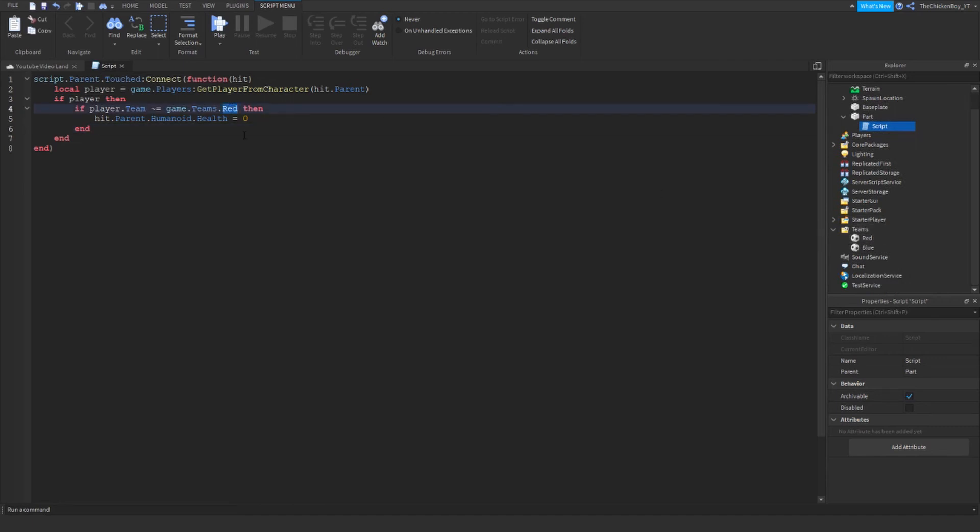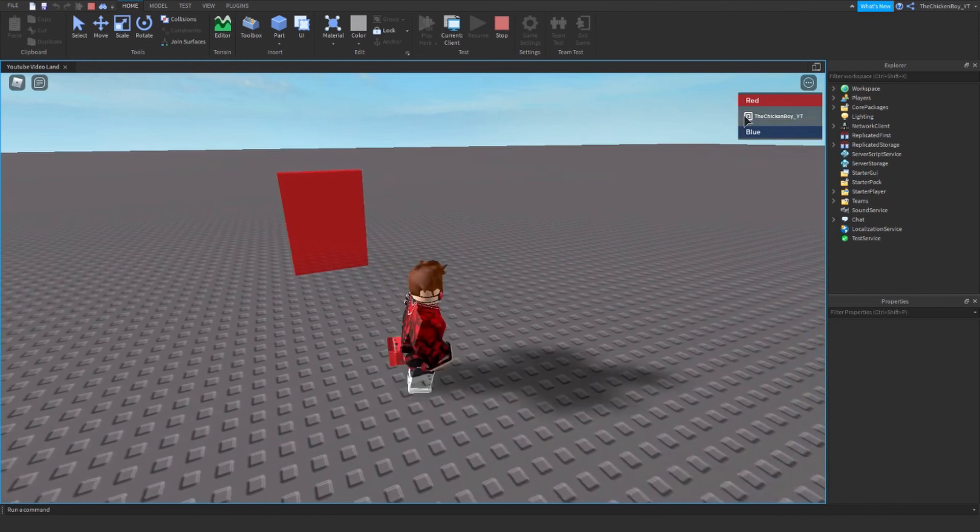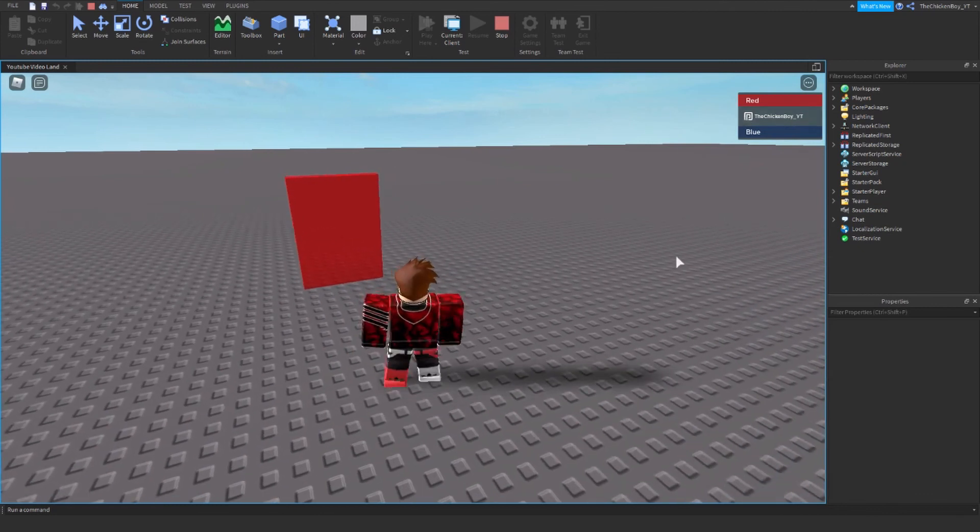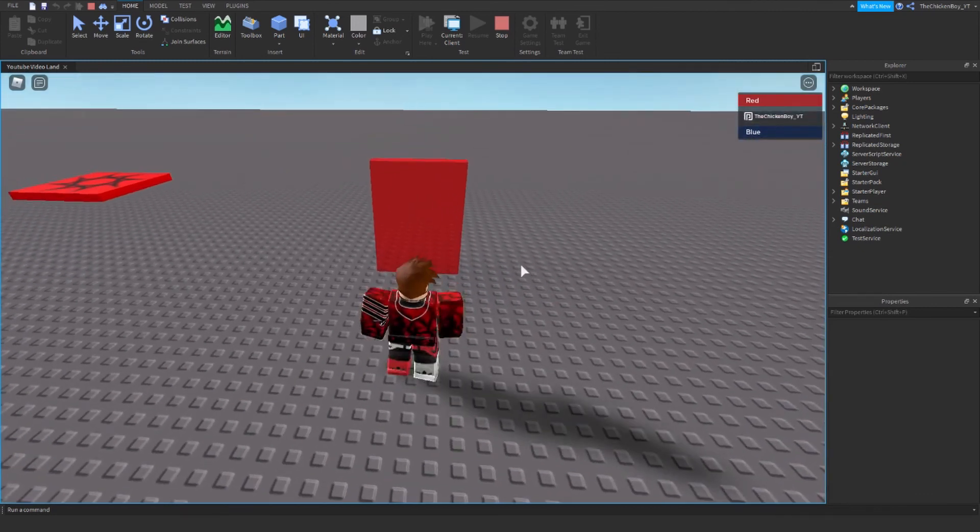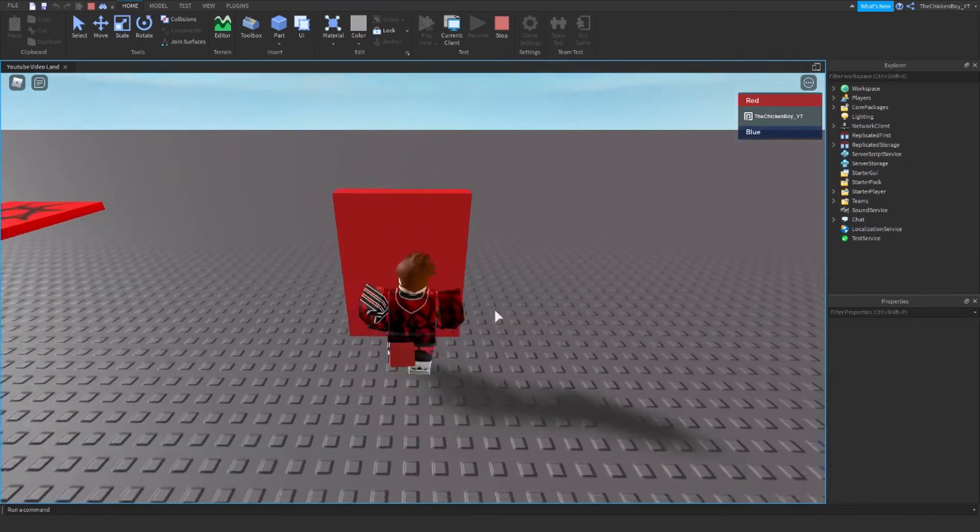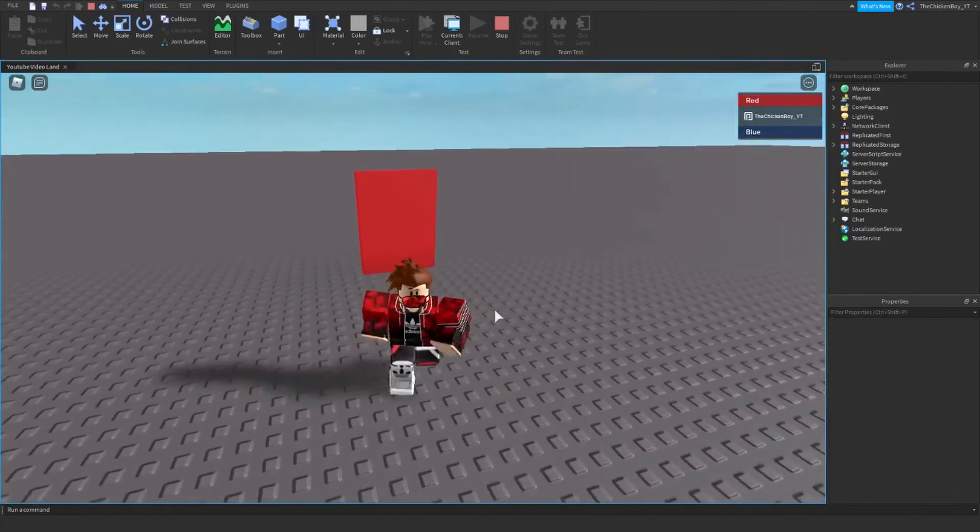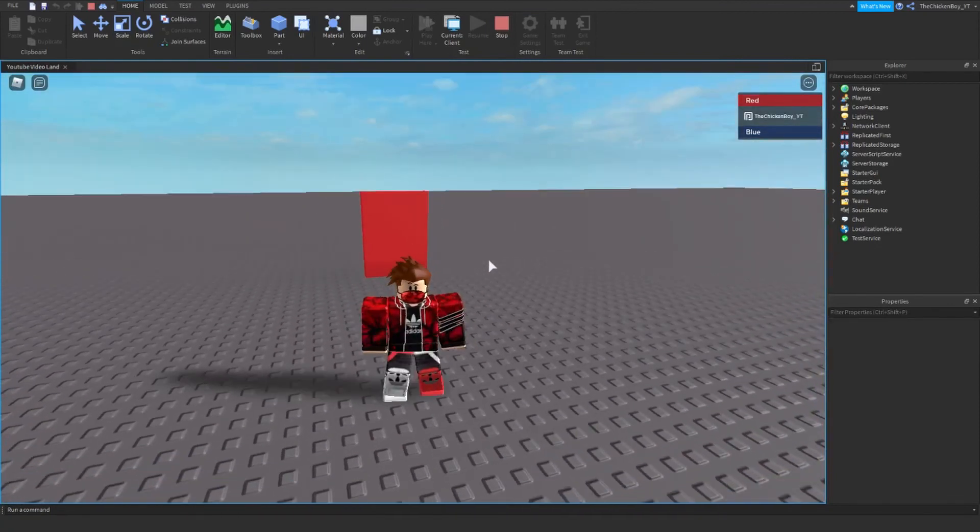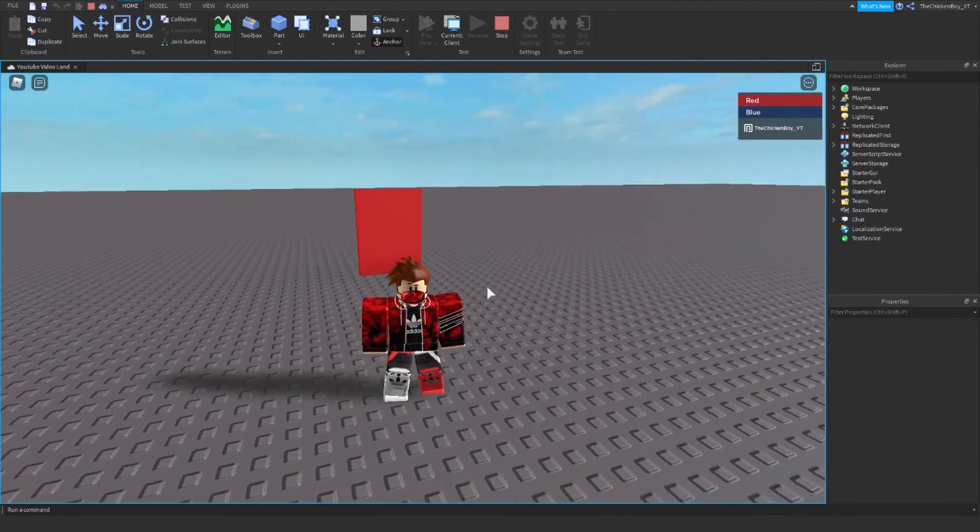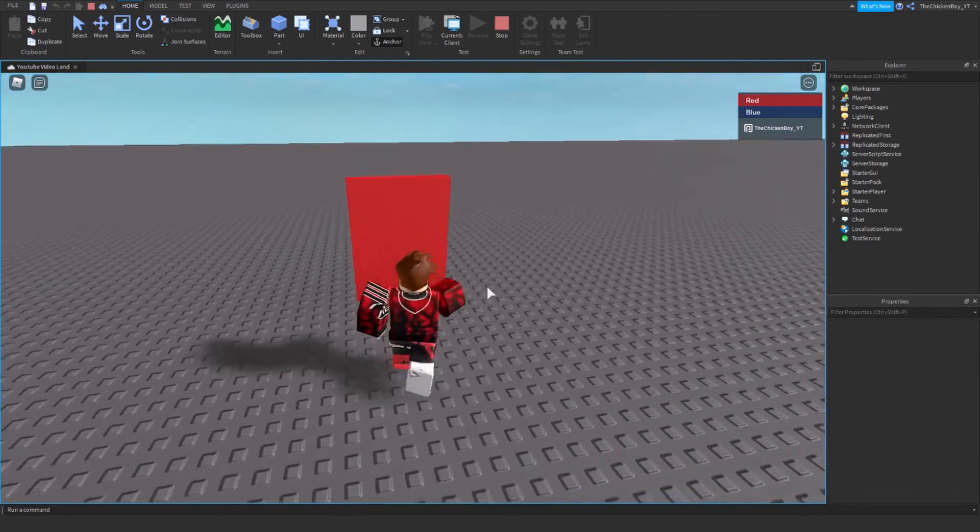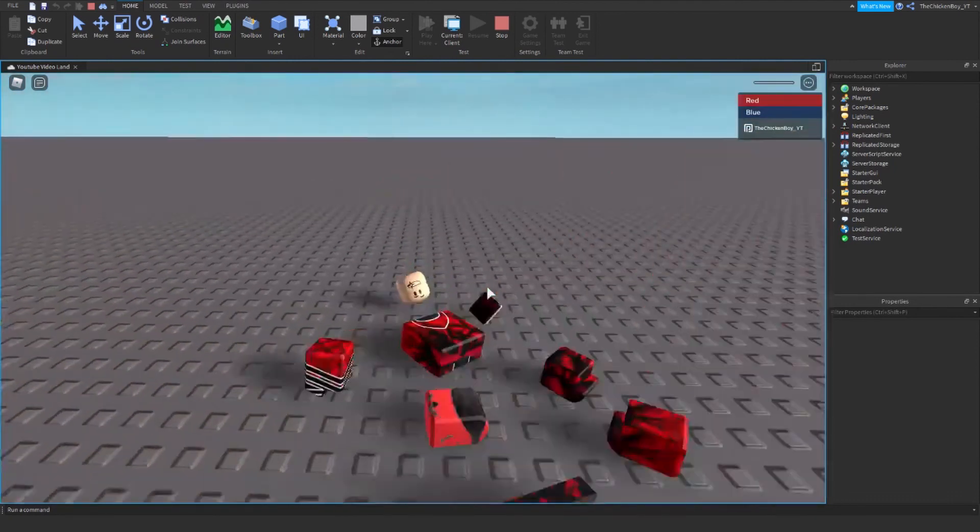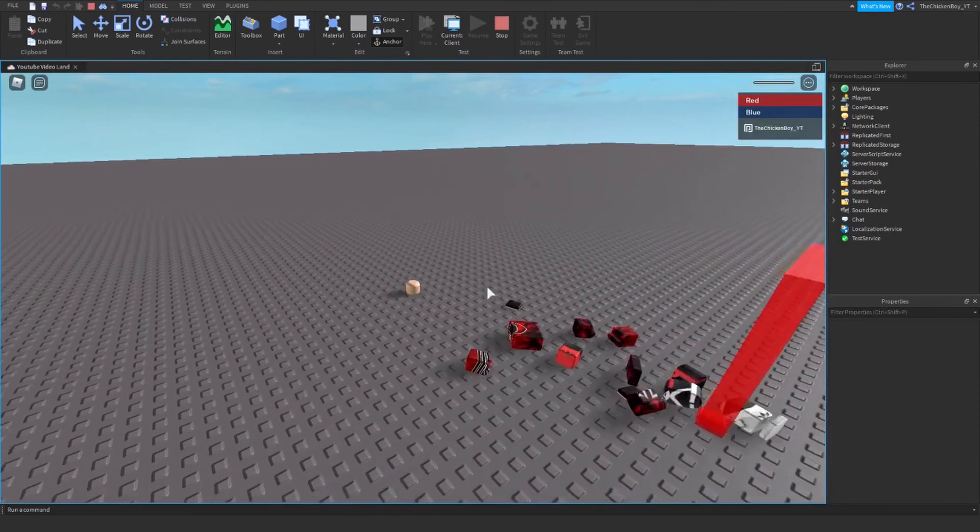The game put me on the Red team, so I should be able to go through this door no problem. Yep, I walk through the door. But if I change to the Blue team and walk through the door, it's going to kill me because I'm not on the Red team.